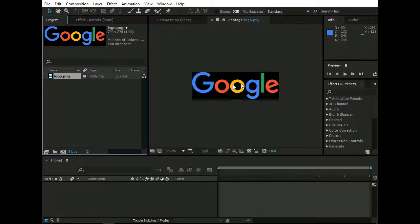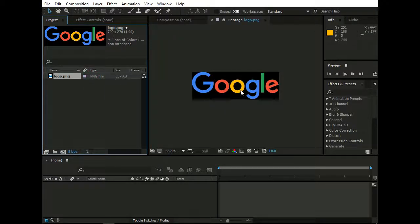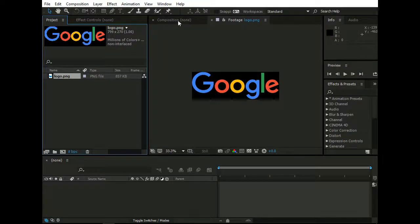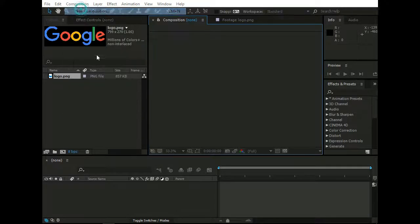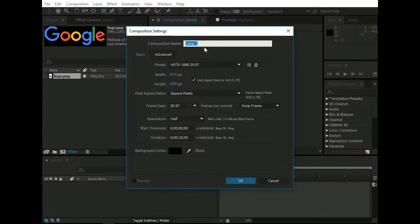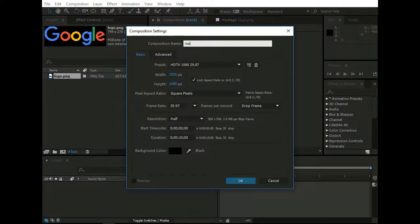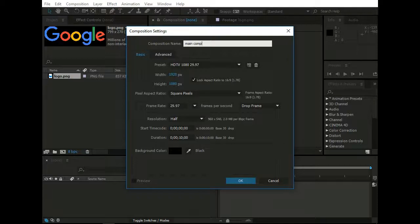For this I have a Google logo as you can see that. To start with, go to Composition, New Composition, name it as MainComp, and press OK.